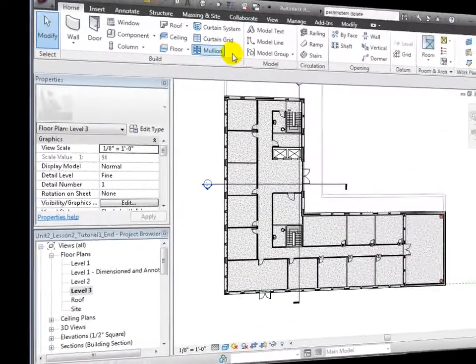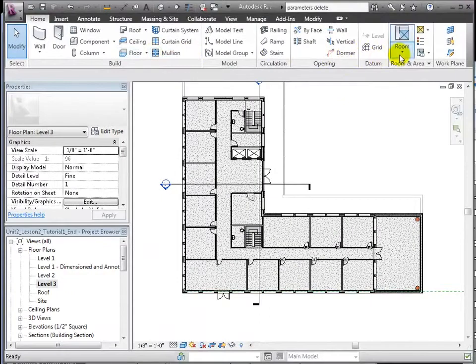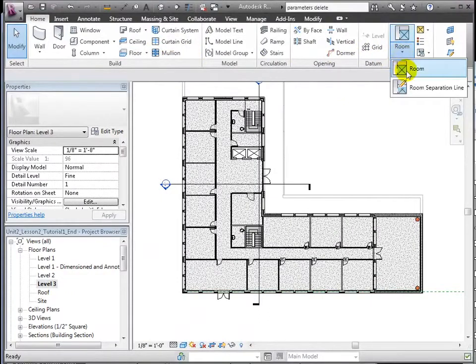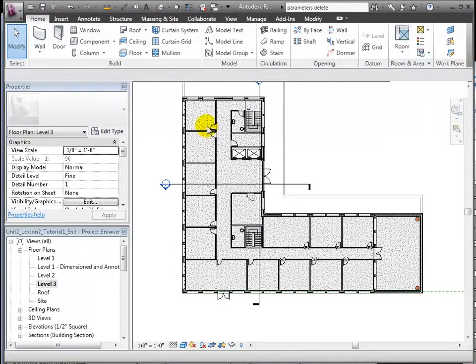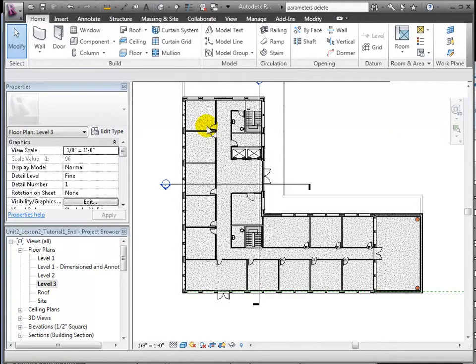From the Room and Area section of the Home tab, we can choose the Room tool. The Room tool automatically senses room bounding elements like walls and ceilings, so we don't need to explicitly go through and define every room boundary line.